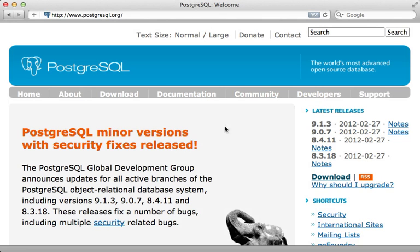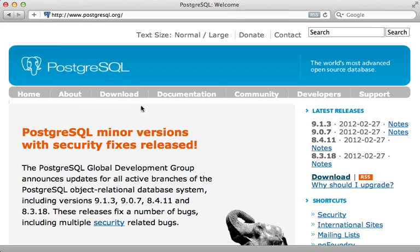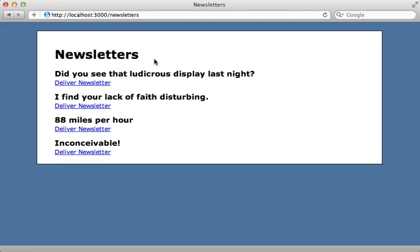In episode 342, I showed you how to set up a Rails application with the Postgres database. One thing I love about Postgres is that it can take on the responsibility of other things which often require a background process, such as managing a job queue.